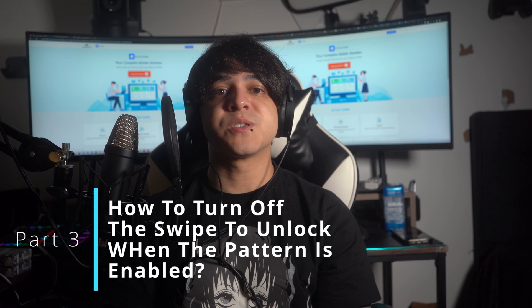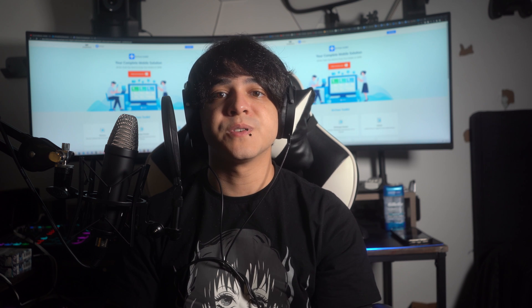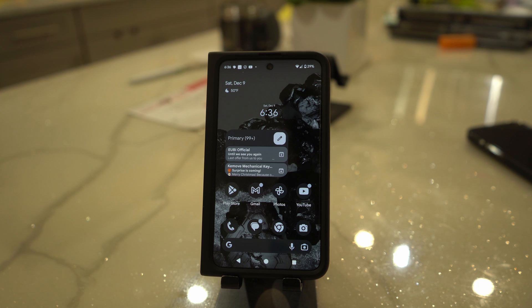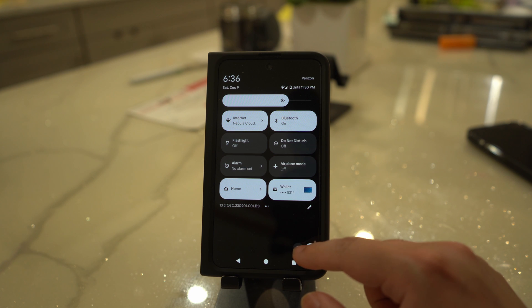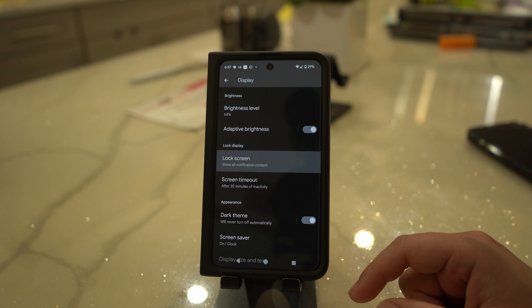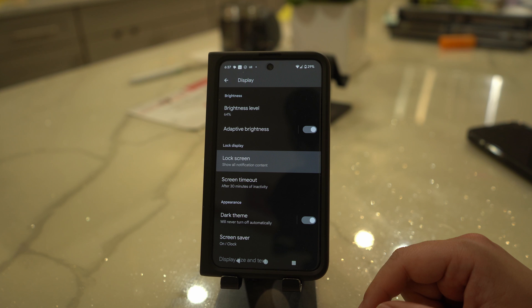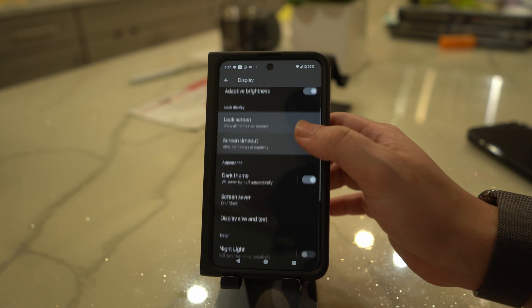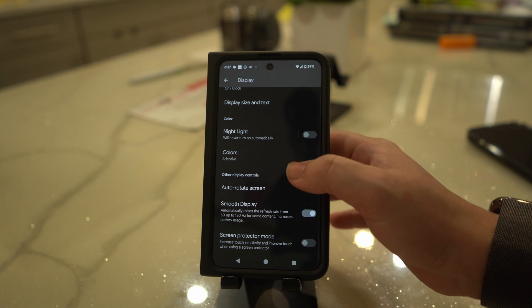Part 3: How to turn off the swipe to unlock when the pattern is enabled. Another case could be where you have enabled the pattern on your Android phone. Initiate the process by accessing the settings application on your Android phone's home screen. Once there, navigate to the lock screen option and select it. Next, tap the screen lock type option, then choose none from the options presented. This action will prompt you to enter the pattern lock that was previously set up on your device, which will promptly eliminate the swipe screen to unlock option.